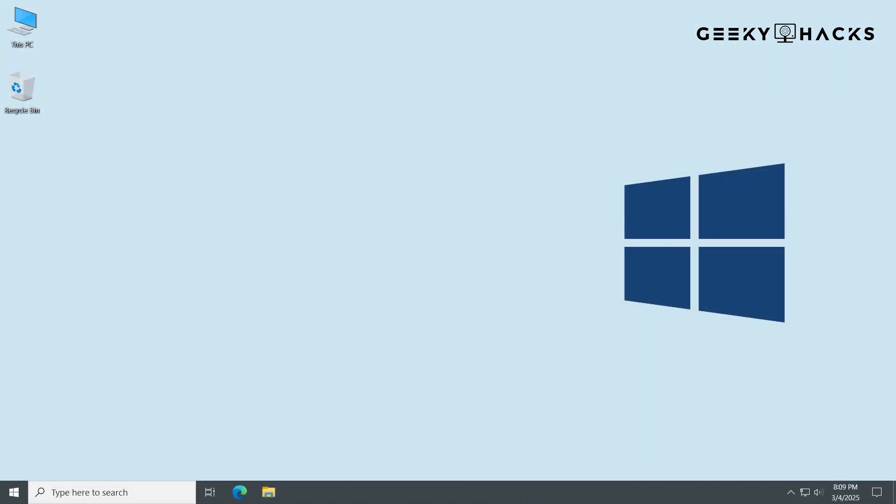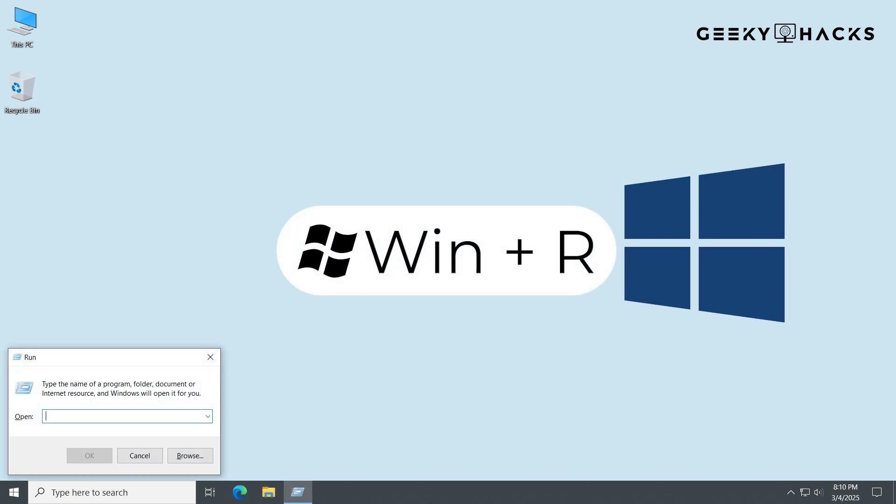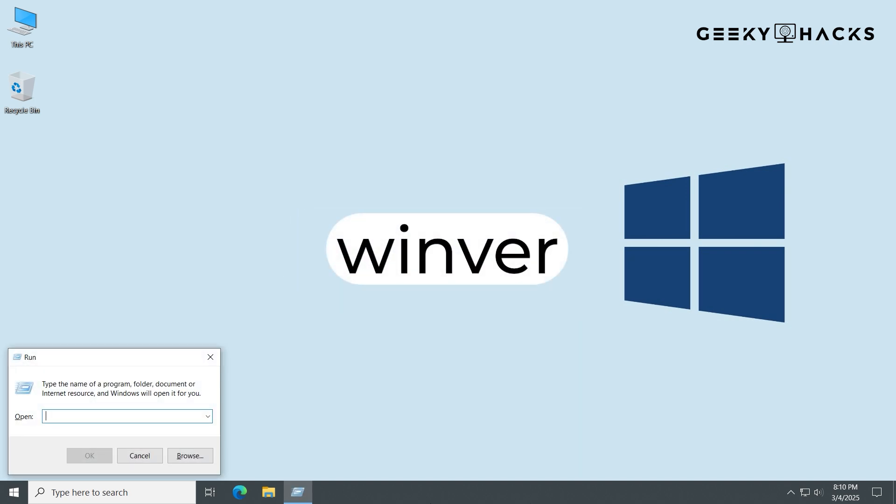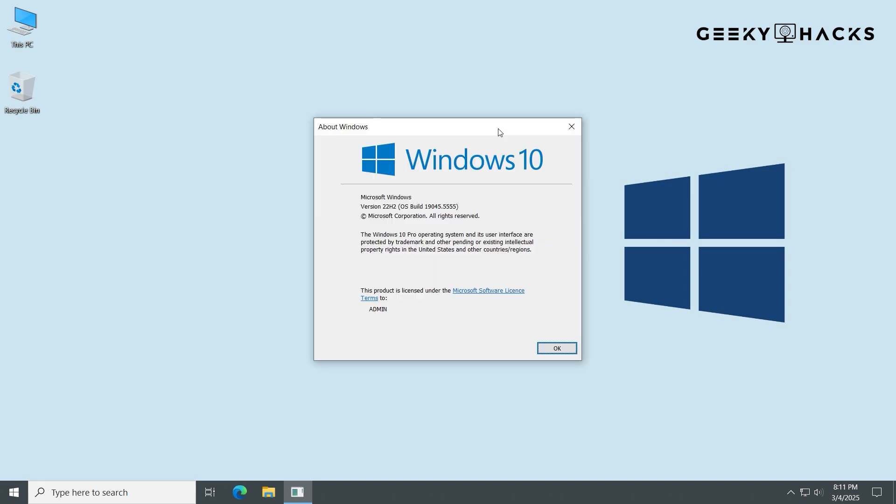Before starting, make sure you meet the following requirements. To ensure you're downloading the correct Windows version, press Win plus R, type Winver, and press Enter. Note down the Windows edition, for example, Windows 10 Pro, Windows 11 Home. Make sure you have at least 20GB of free space on your C drive.